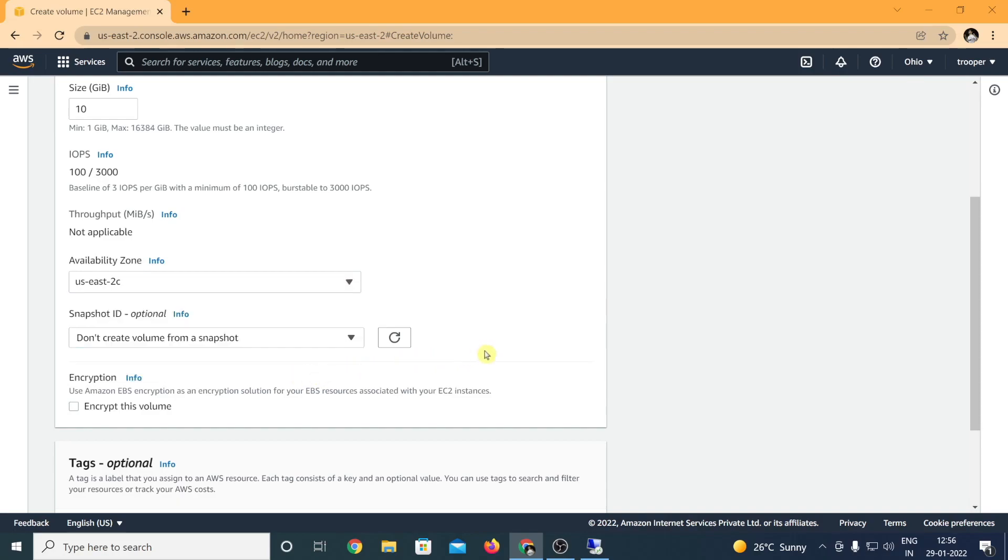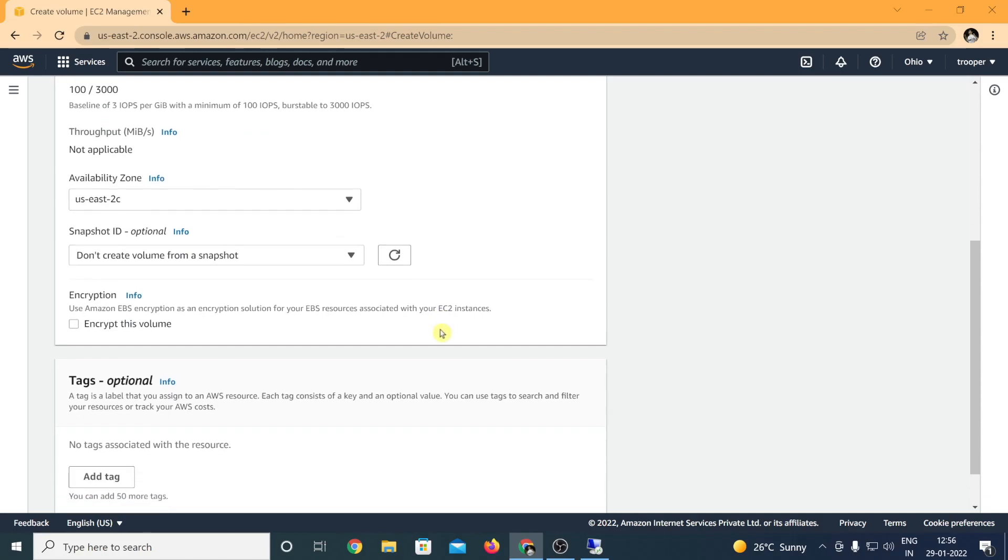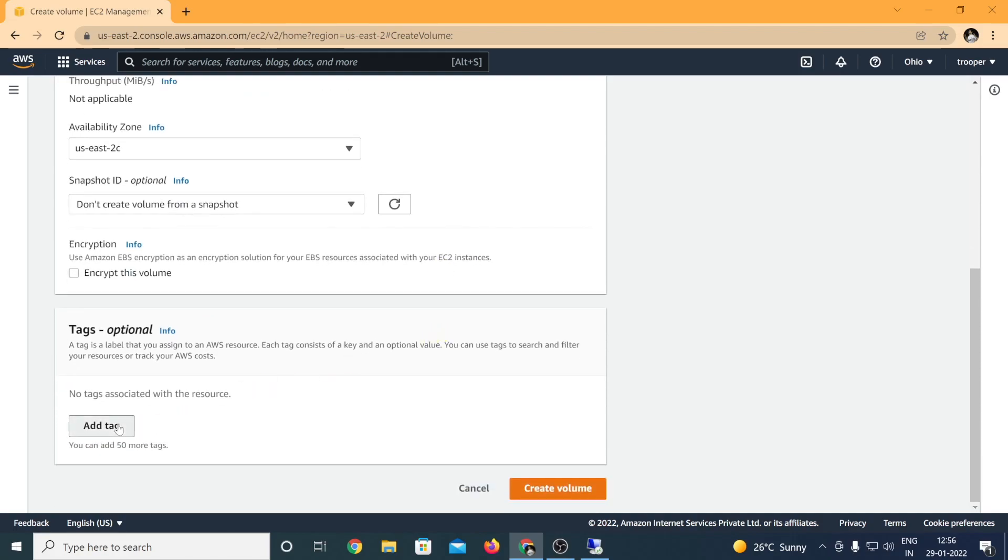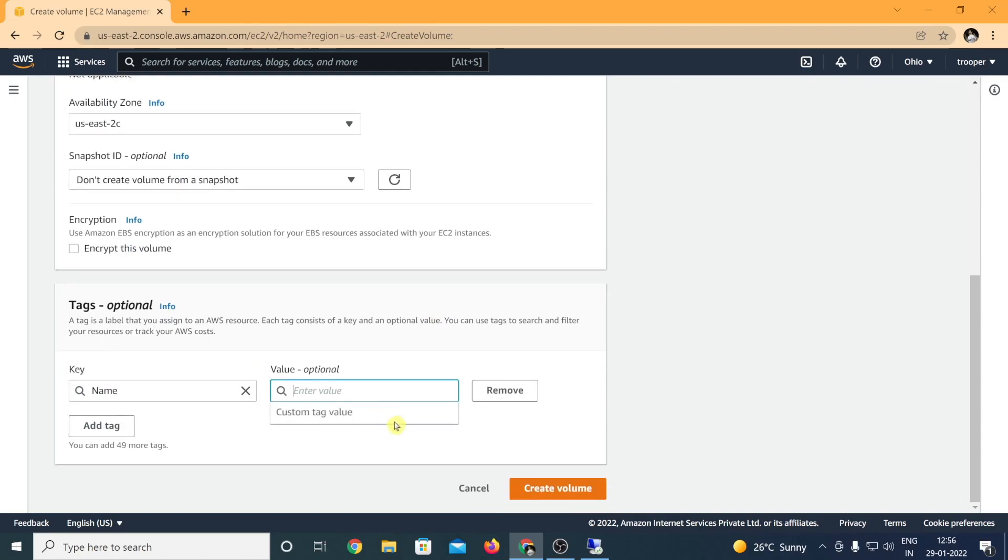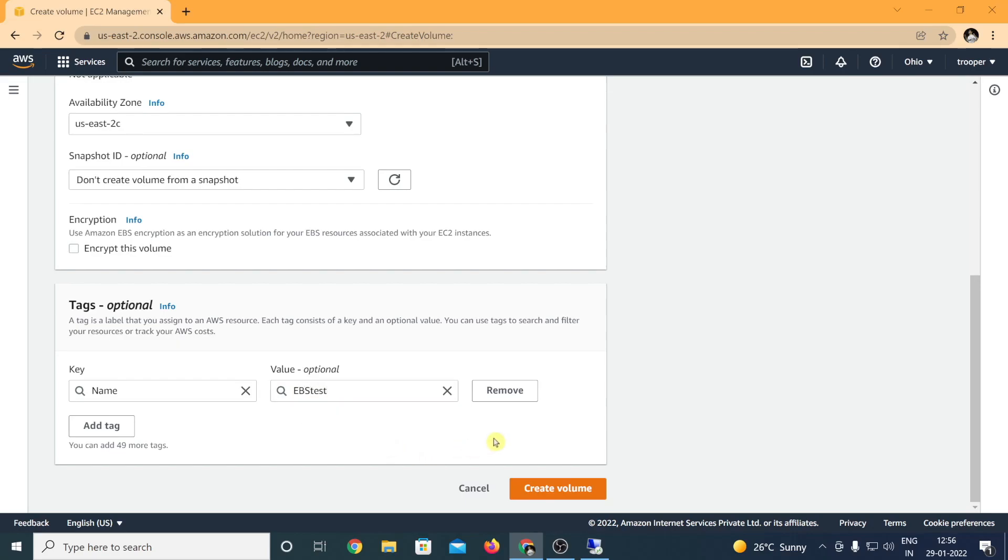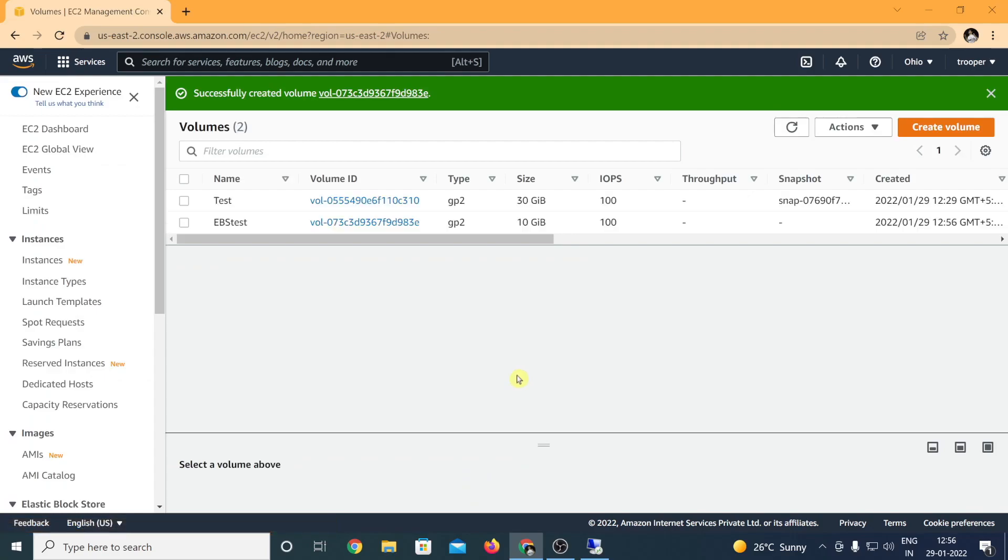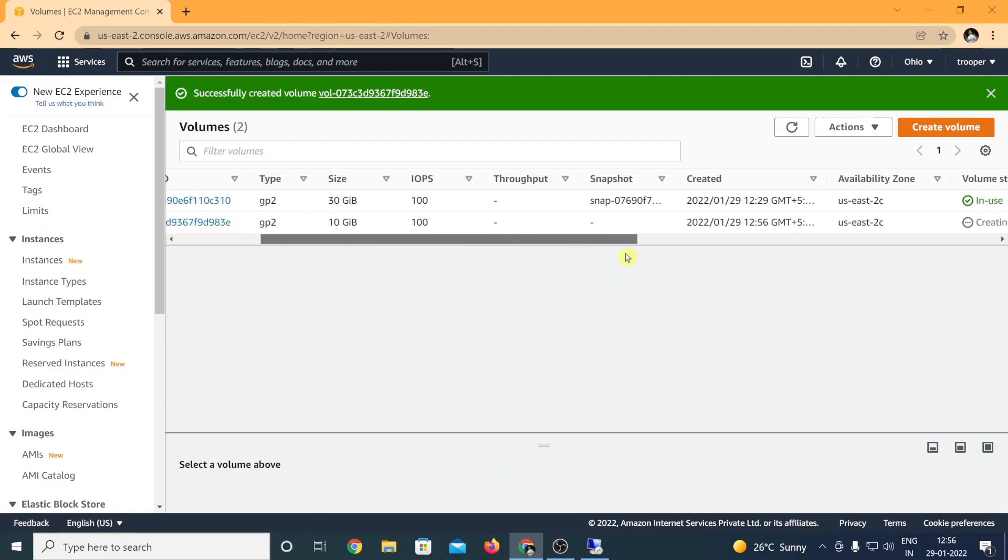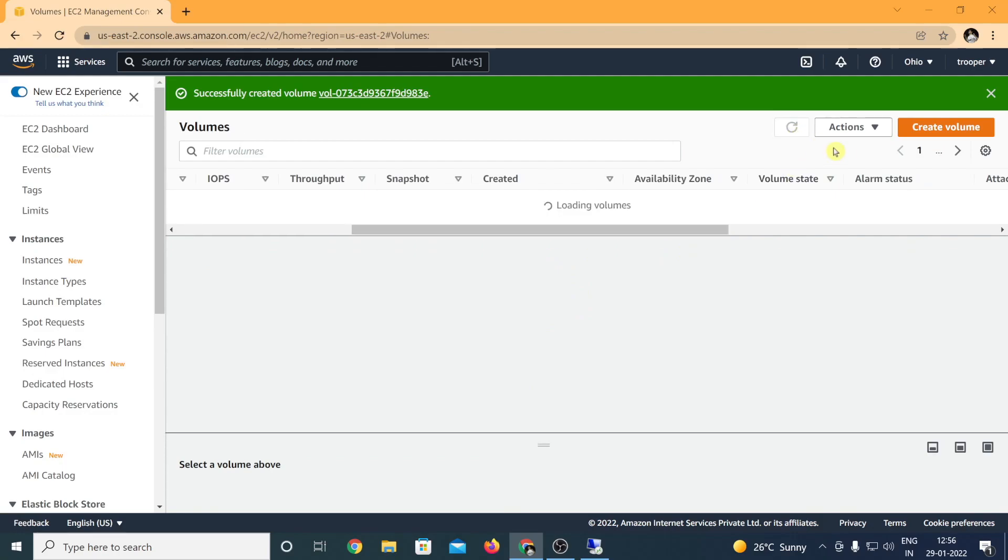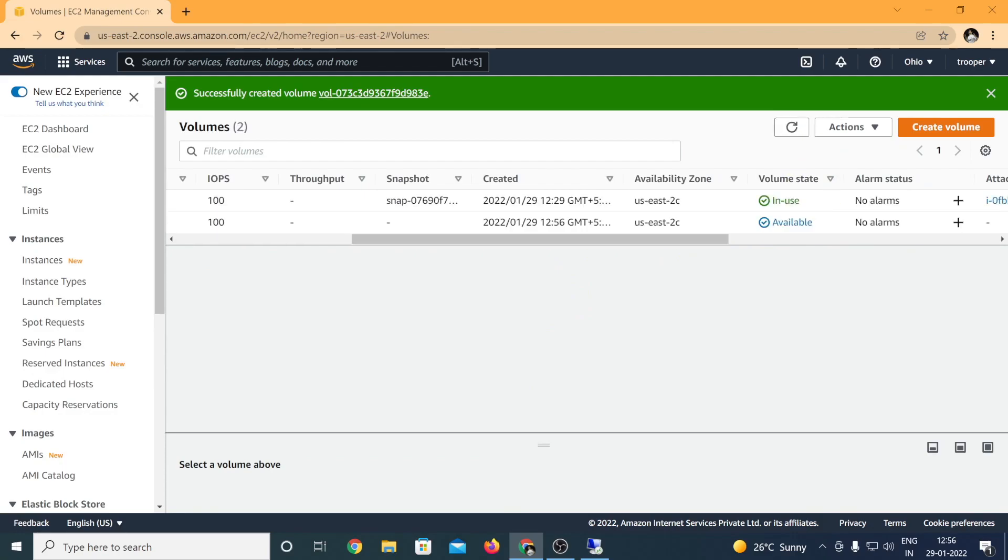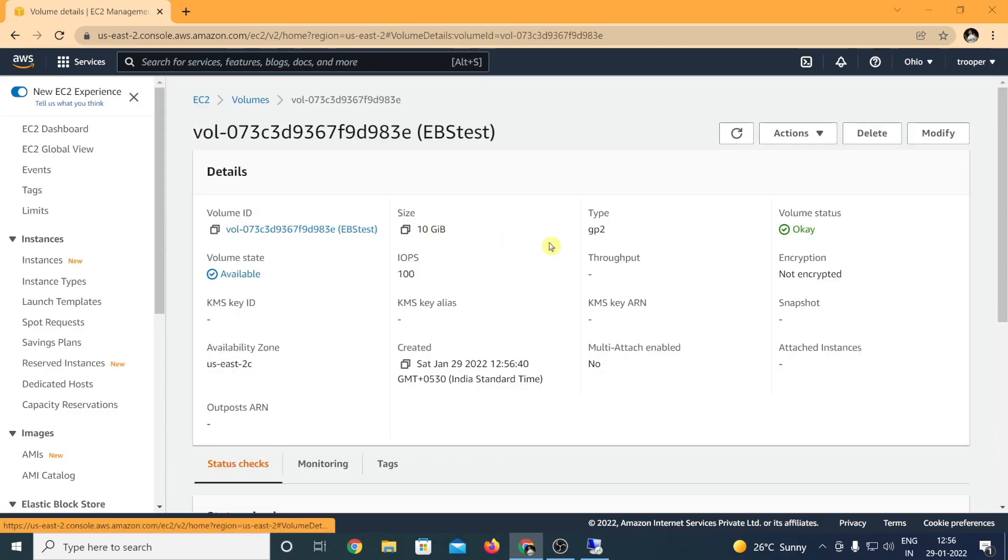Once that is done, snapshot ID is optional, so here we are not going to use any snapshot ID. It's always a good idea to tag your resources, any resource which is created, so that you can fetch them later with a simple string search. Let me just put as EBS test. Click on create volume. Let's give it a few minutes so that the volume is in available state.